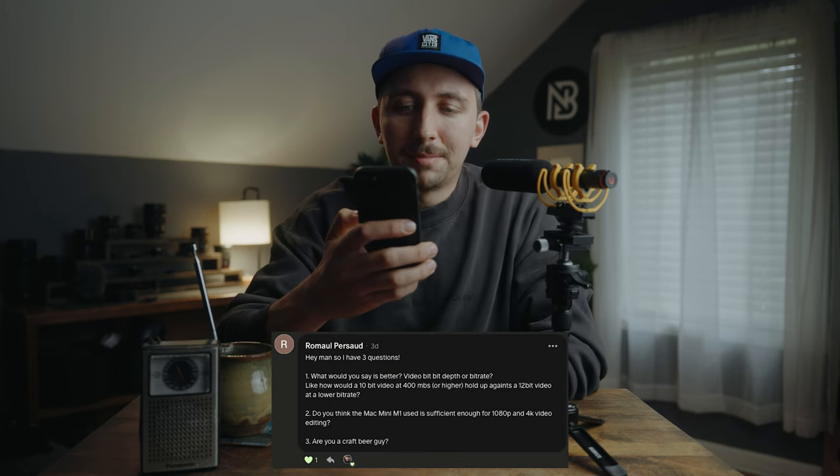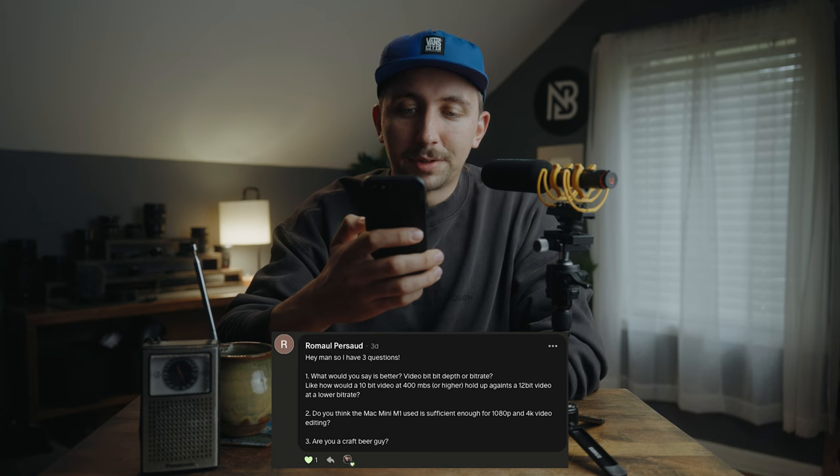You can have a really high bit rate and a sharp image, but if it doesn't have much color depth it's hard to manipulate in post. Even 4:2:0 10-bit 150 megabit per second footage is going to be easier to work with and grade than 8-bit super high bit rate footage. I'm not a colorist or color expert, but I'm always going to favor color depth over bit rate. The next question is: do you think the Mac Mini M1 used is sufficient for 1080p and 4K video editing?